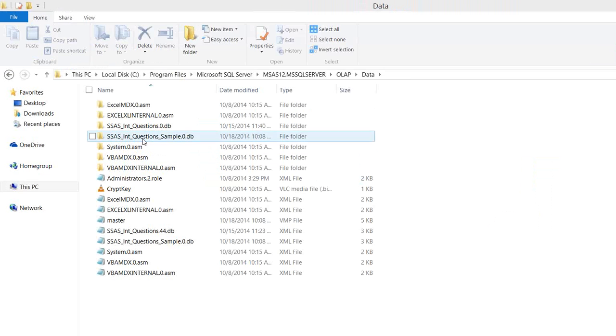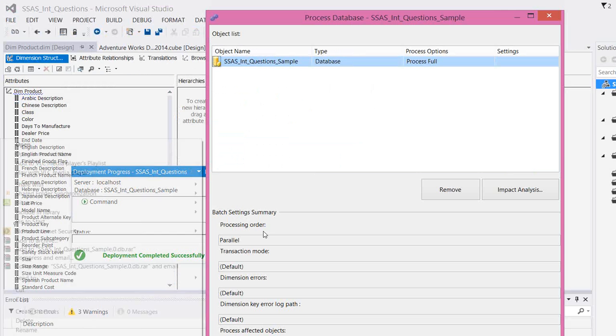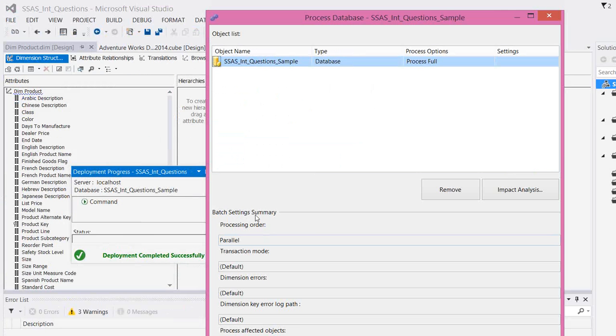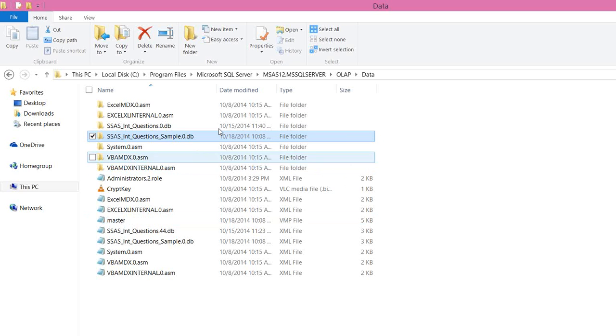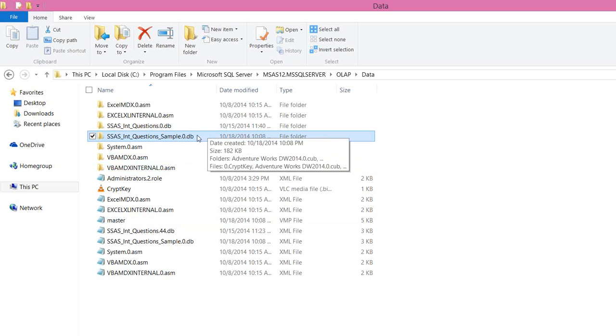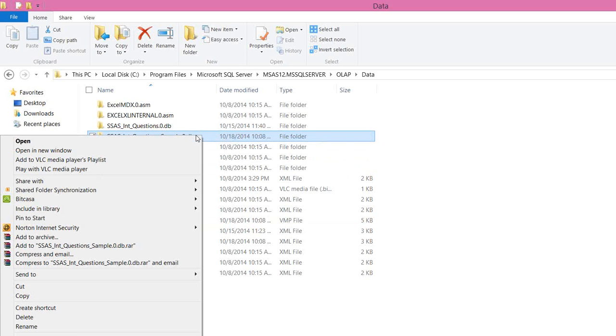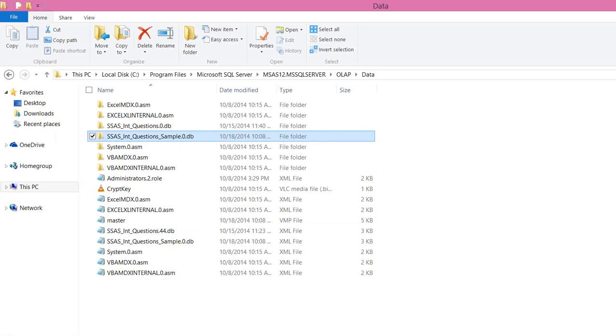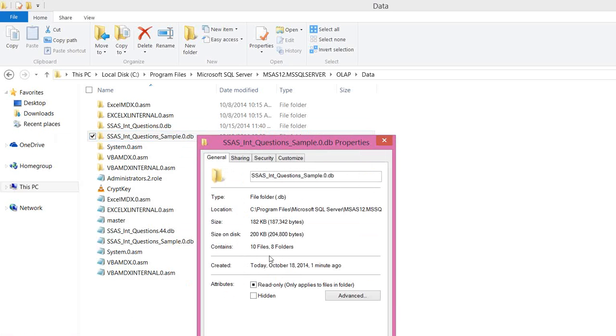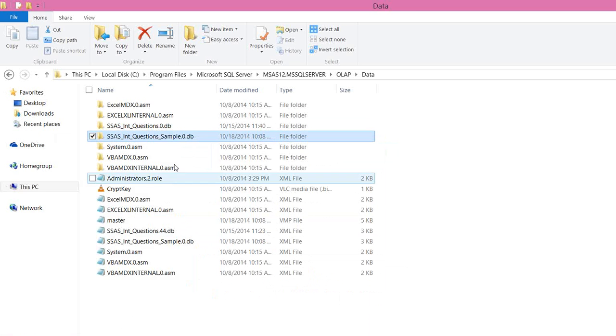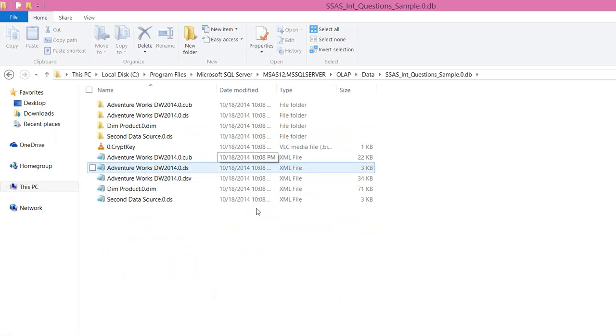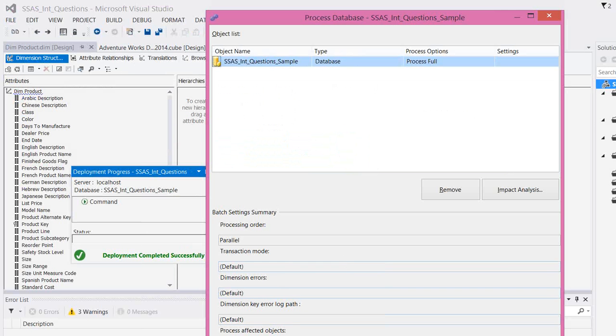And you can see already a folder is created. When the deployment is completed, you can see a folder created in the data folder. Now, if you go to the properties of the folder, it's just 200KB, 10 files. The basic stuff will be available in the folder like the dimensions, it's just the structure.